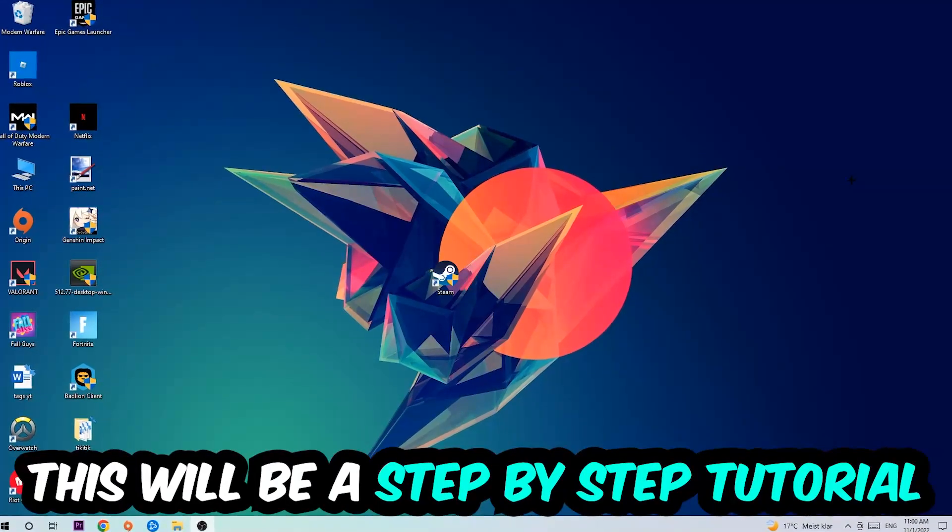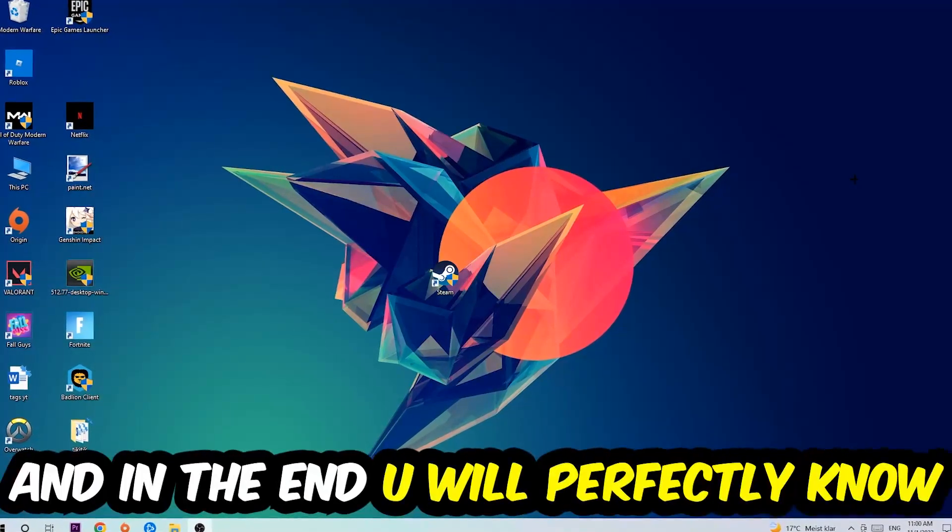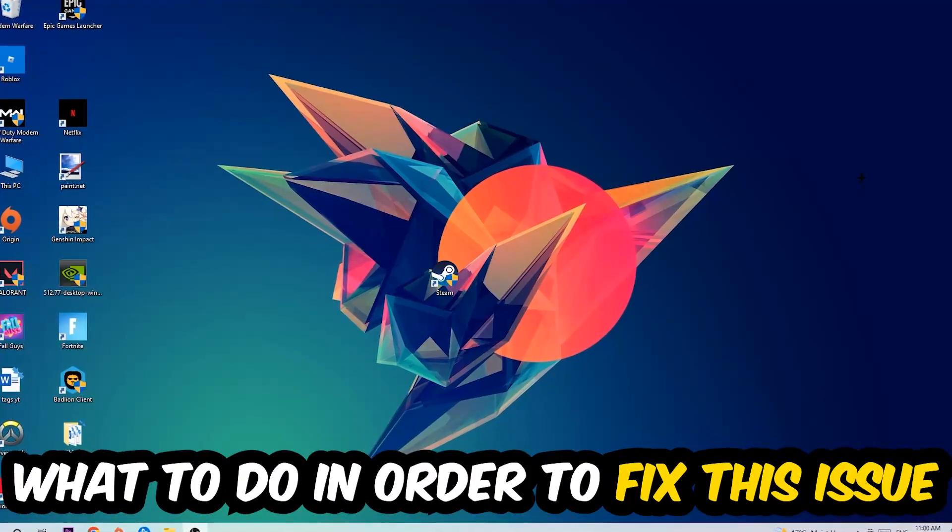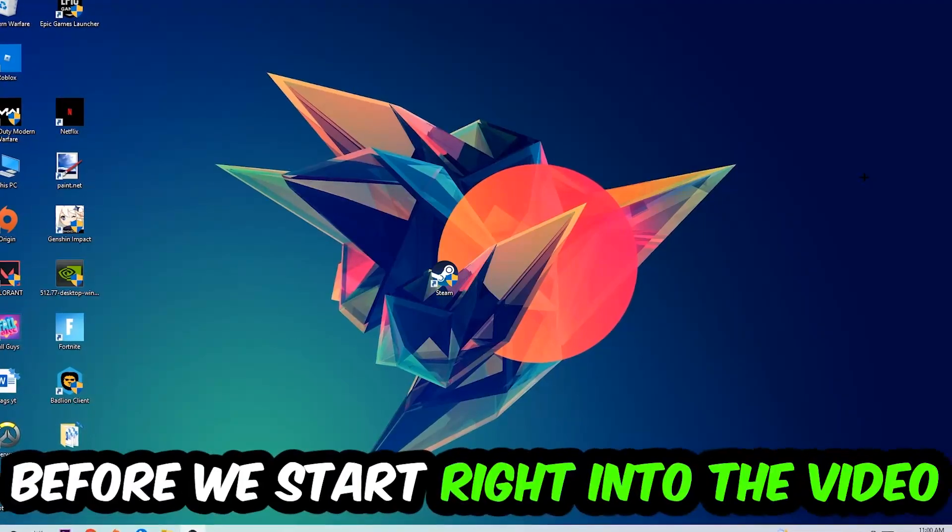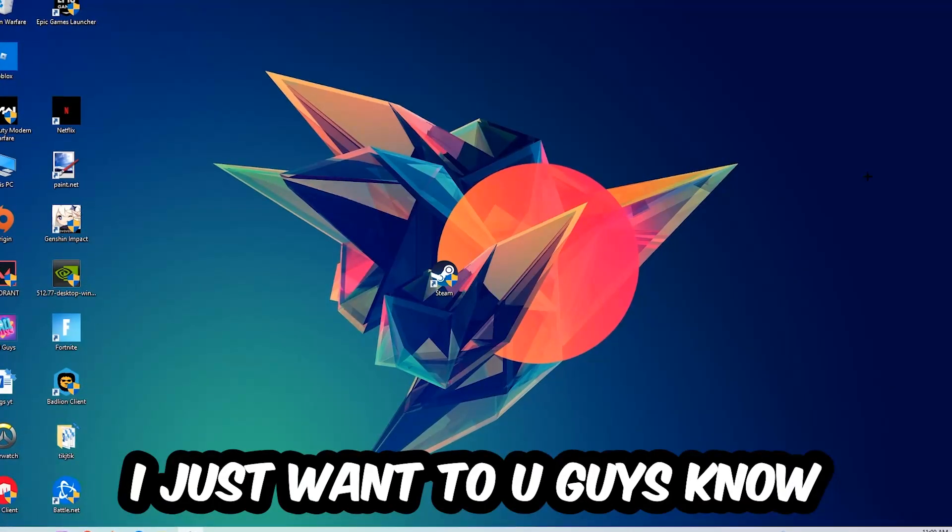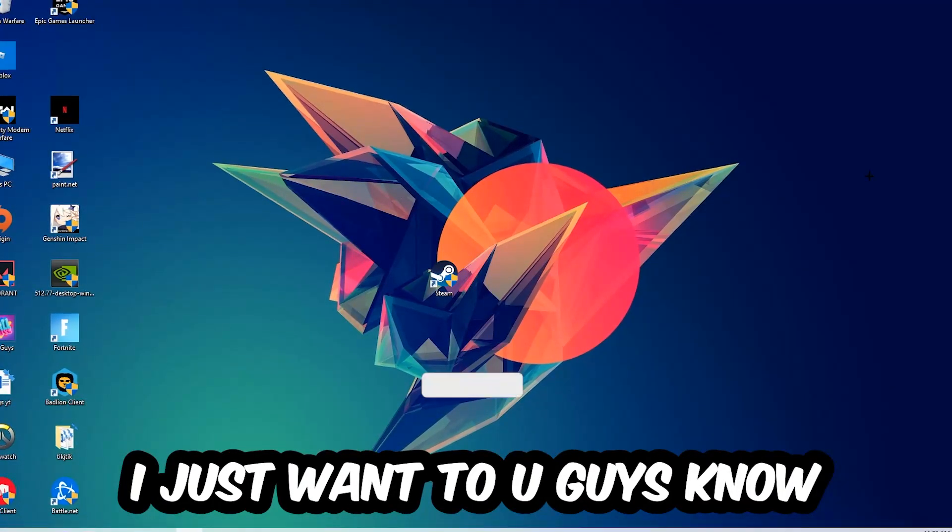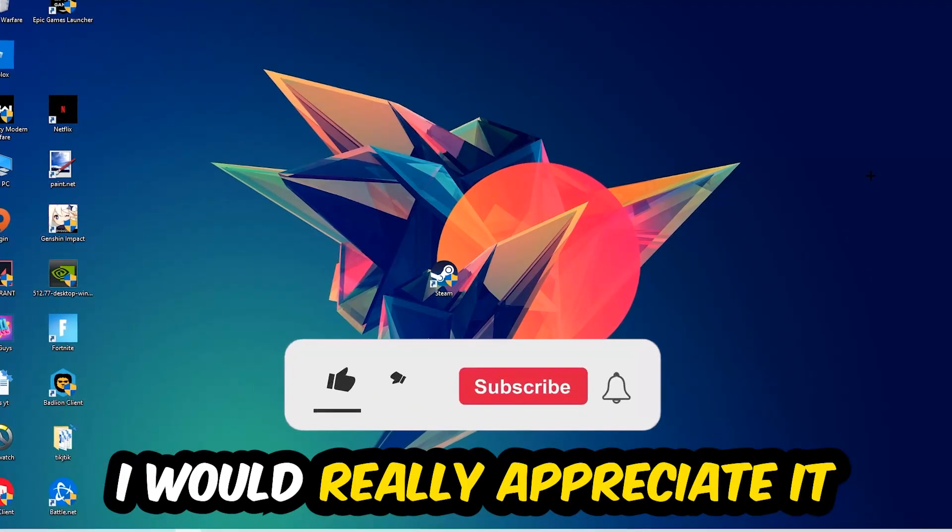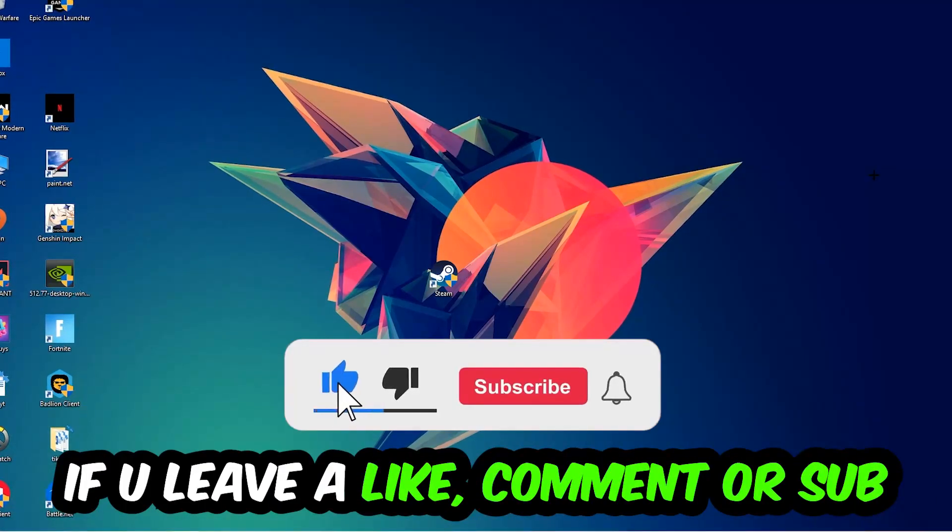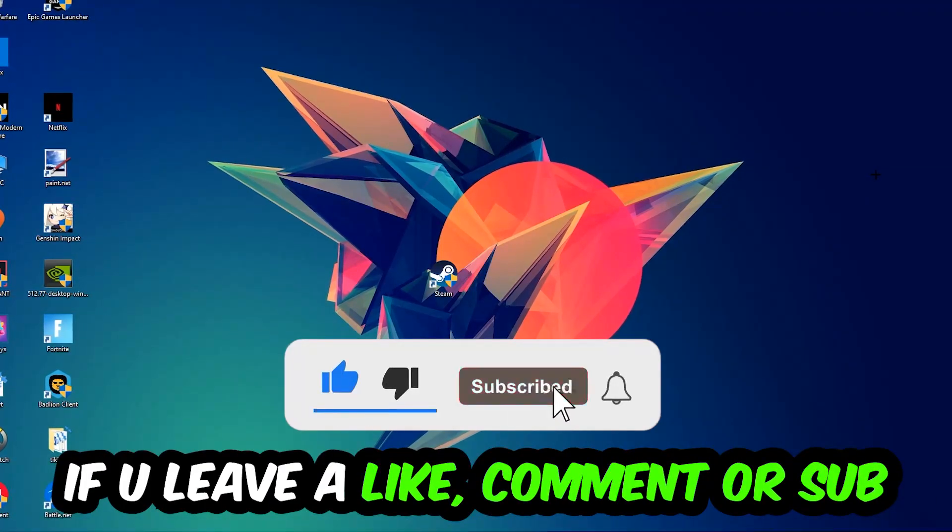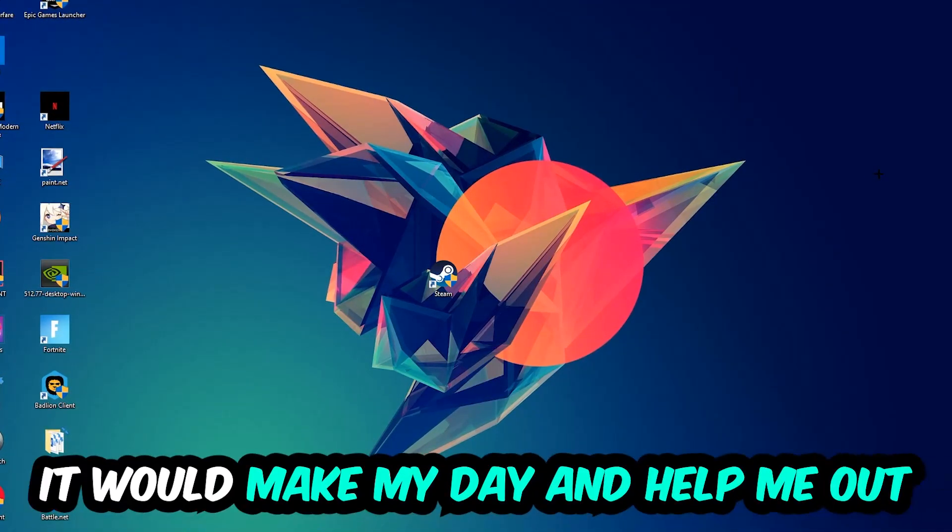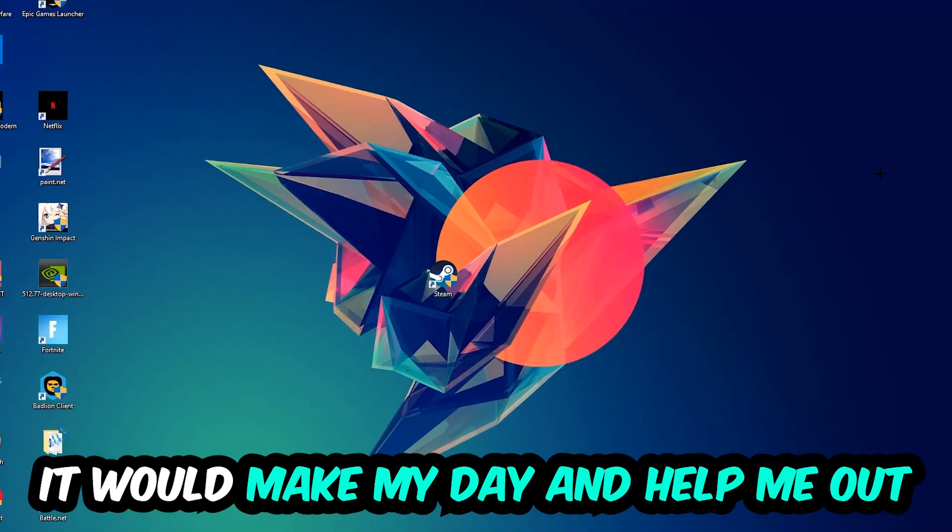Stick to the end guys, this will be a step-by-step tutorial. In the end, you will perfectly know what to do in order to fix this kind of issue. Before we start, I just want to let you guys know that I would really appreciate it if you would leave a like, a comment, or a subscription. It would really make my day and help me out as a little YouTuber.